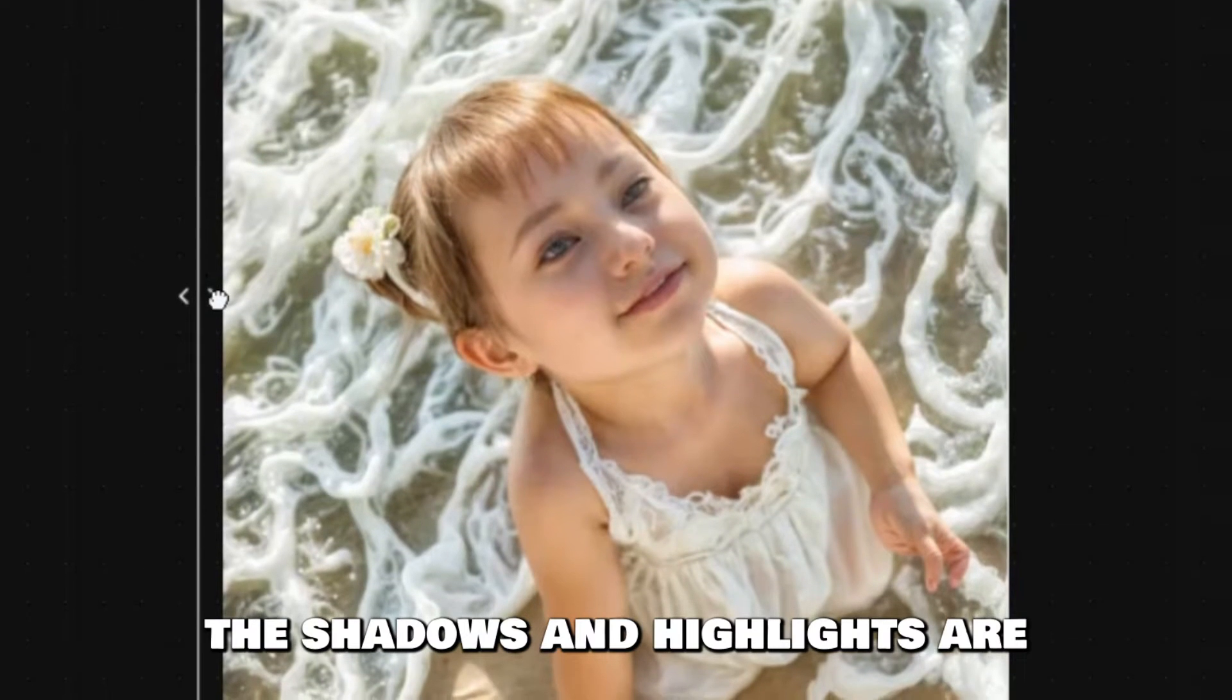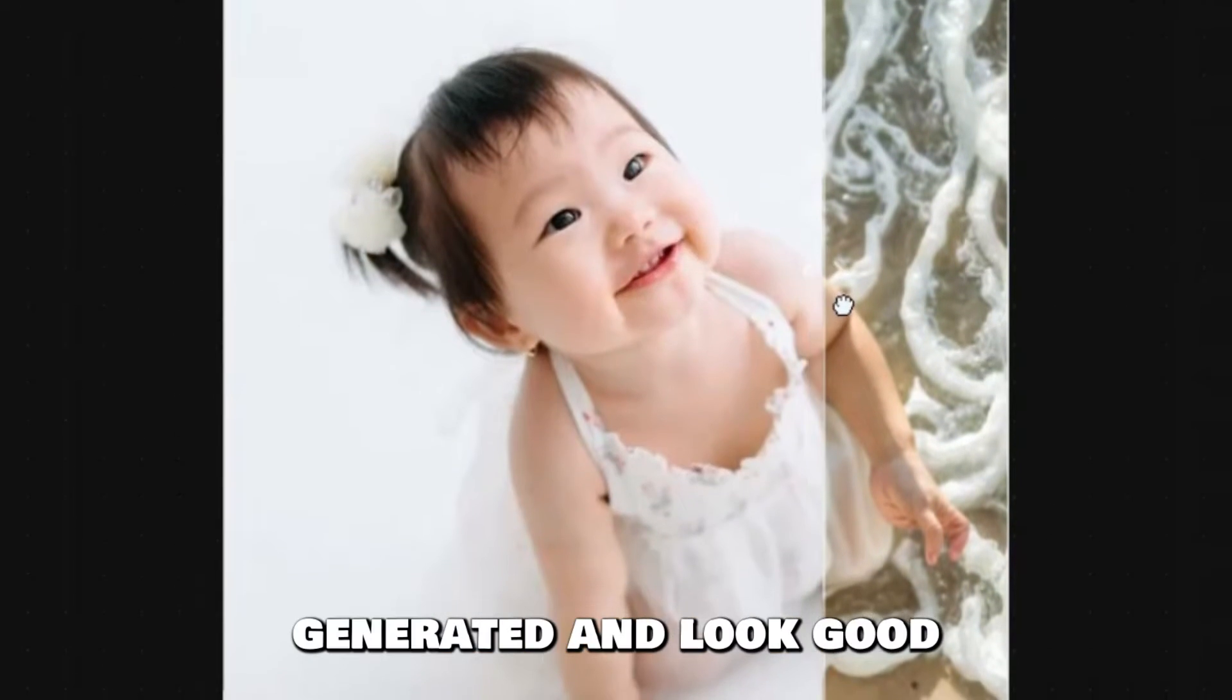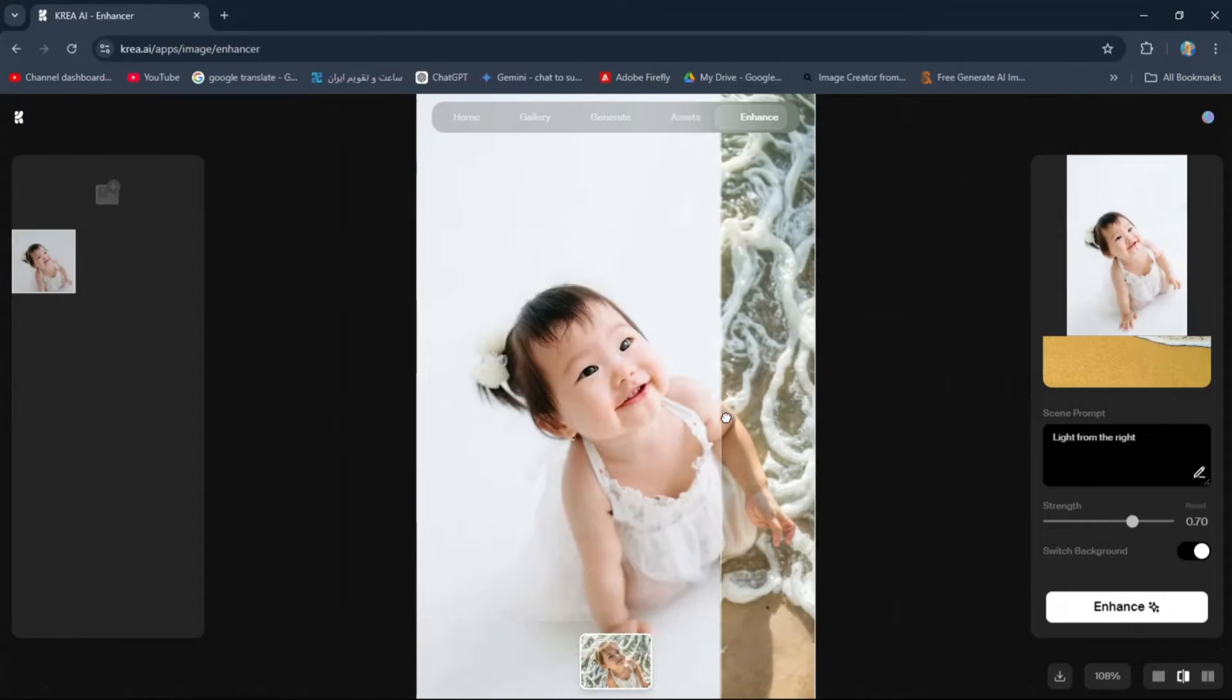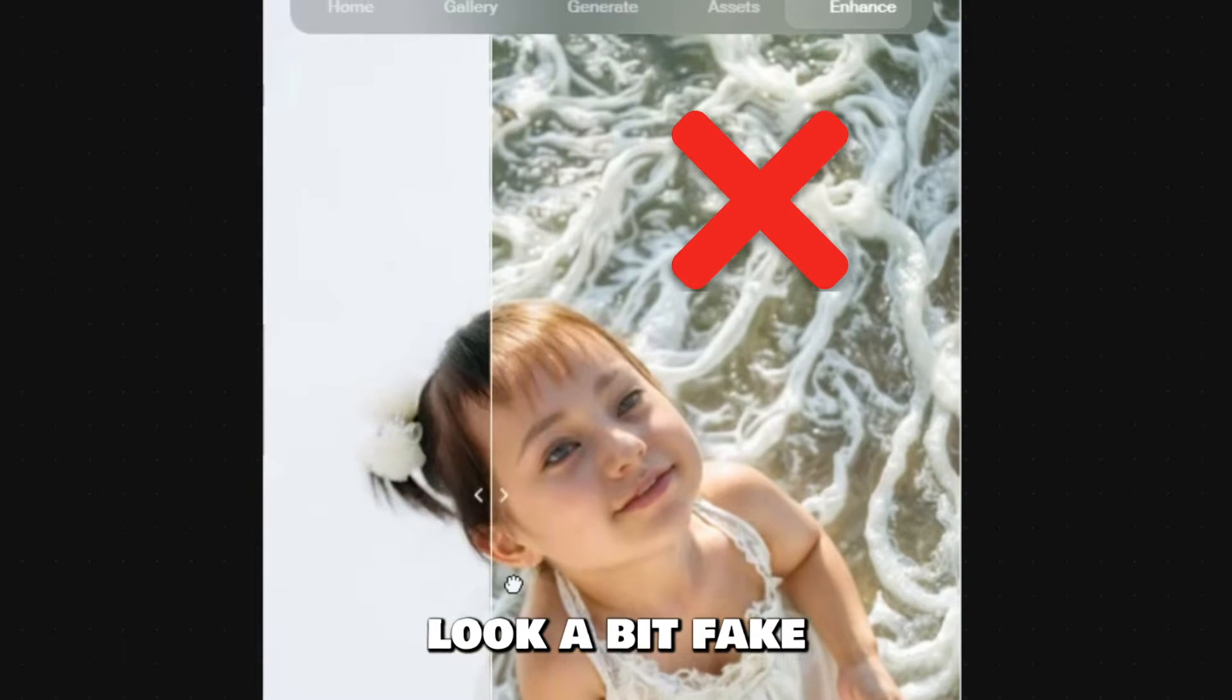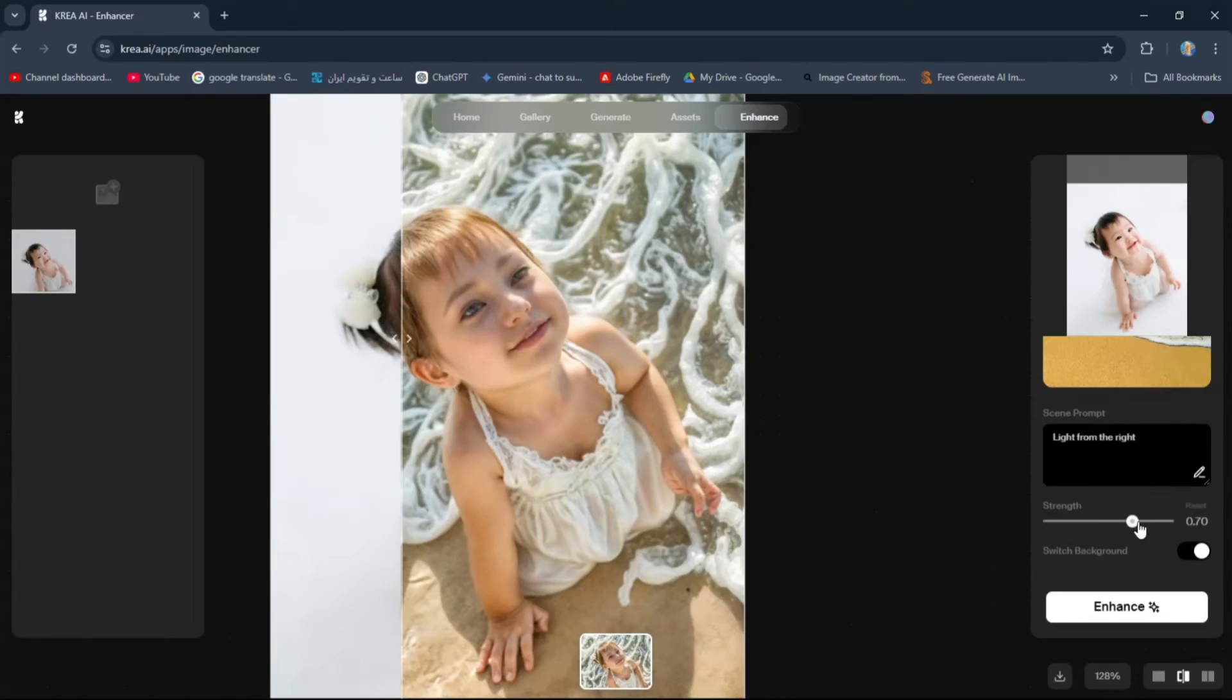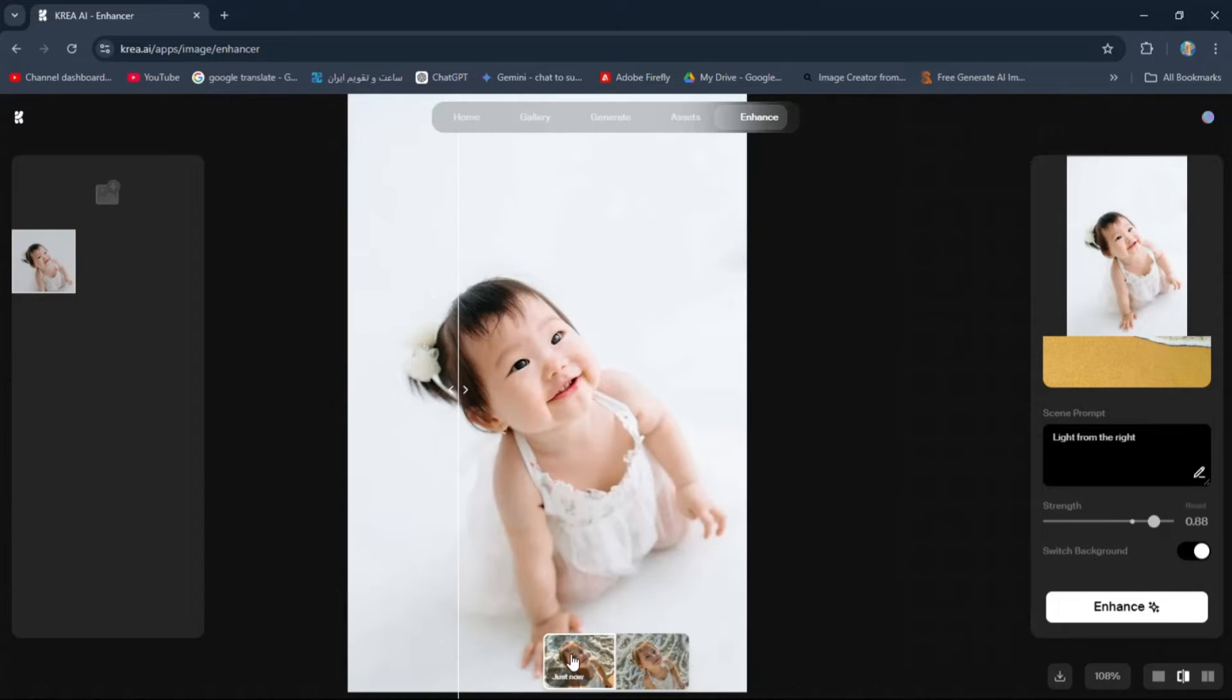The shadows and highlights are completely newly generated and look good, but the water's waves look a bit fake. Let's increase the strength a bit and click on Enhance again.